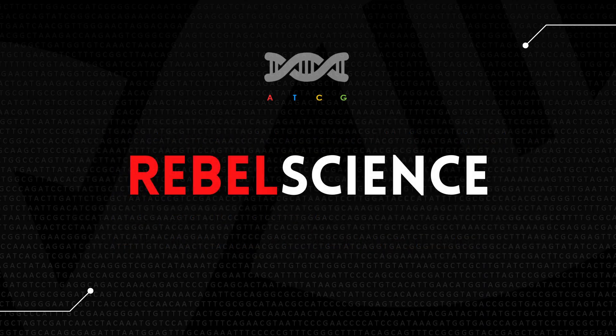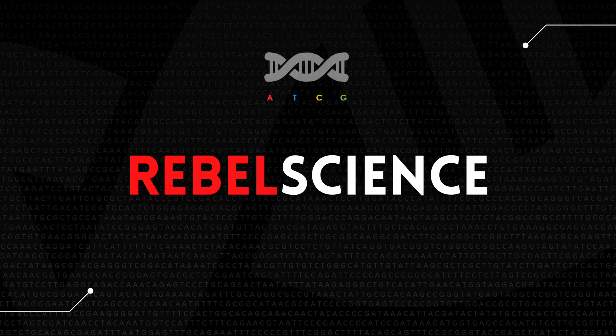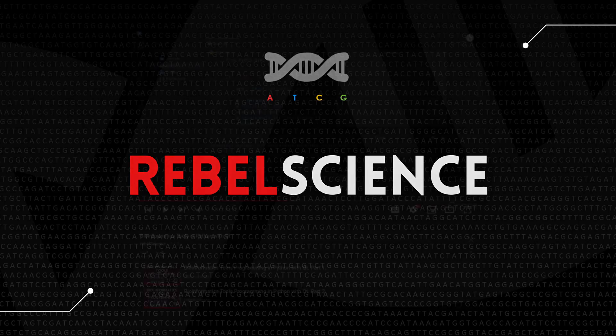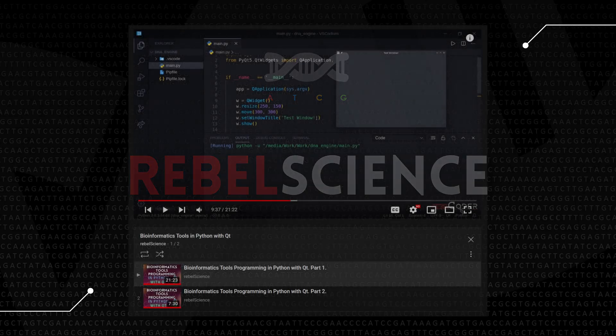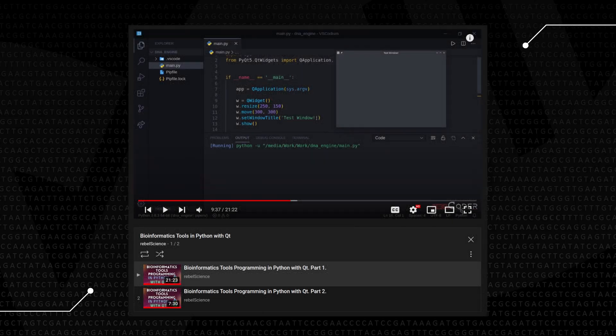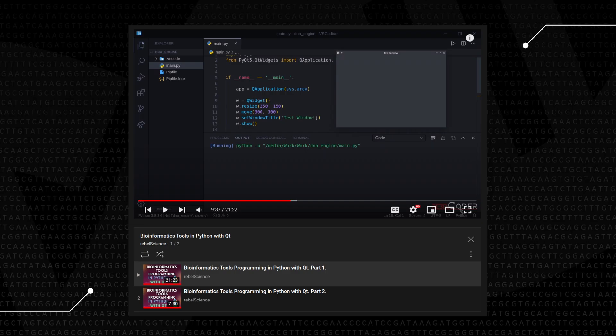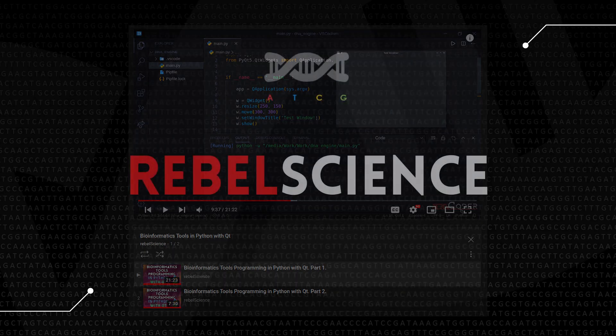As we build our first set of algorithms that are applicable in real-world scenarios, we will see how we can integrate them into our DNA engine graphical user interface application, GUI application. We will be building the DNA engine application in parallel within our bioinformatics tools programming in Python with Qt series. There's already three videos in that series on the channel and we're going to be building that in parallel.